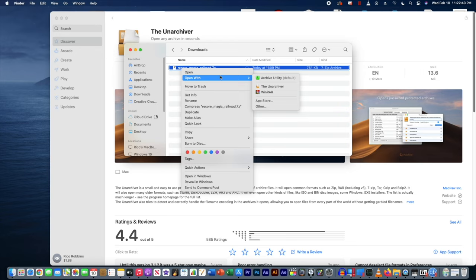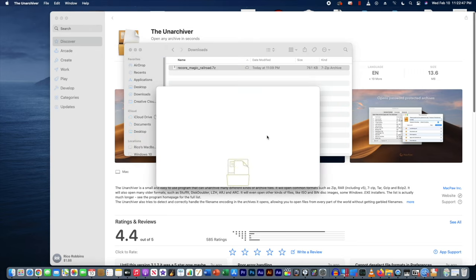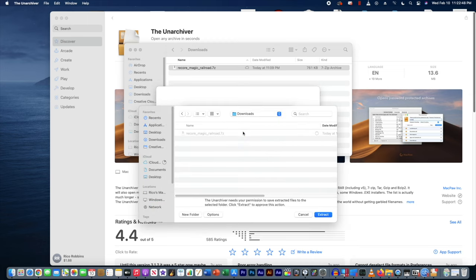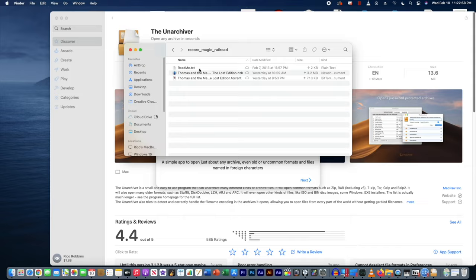You can open it with the archiver. Bam. There it is. The same file.